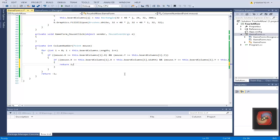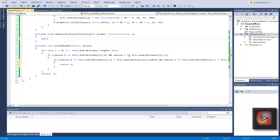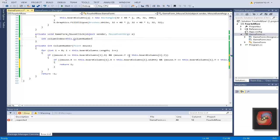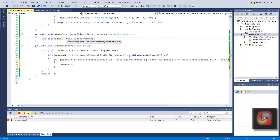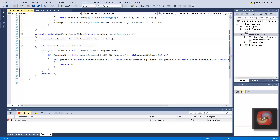This is a very useful method. Int column index we're going to call it equal to this column number of e location, so we're sending the location of the mouse to this method.